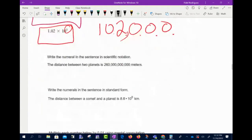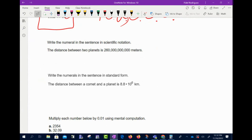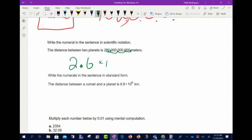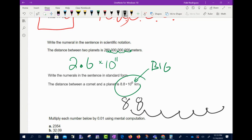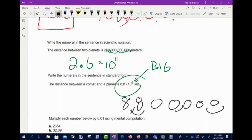Continuing with scientific notation: write the numeral in scientific notation. The number is obviously big, so put the decimal between the first two non-zero digits. Counting spaces from the end — three, six, nine, ten, eleven — gives 10 to the 11th power. For the next one, since the exponent is positive the number is big. Writing it out: 8, 8, then moving five spaces right gives 8,800,000 — eight million eight hundred thousand.